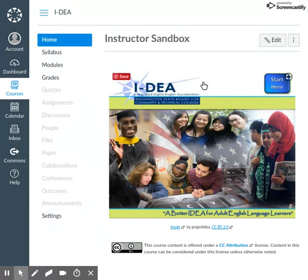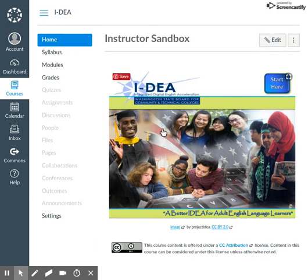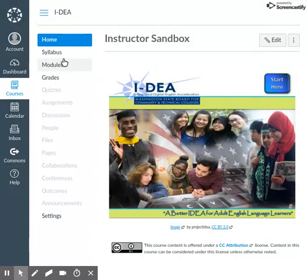First of all, home. Home will always take us to the page that we are at now. One easy thing to teach students when they're navigating in Canvas is: if you're ever lost, just go home. You'll also notice on the IDEA page a button that says Start Here. That Start Here button will take you to a list of modules, which we'll talk about in a little bit.